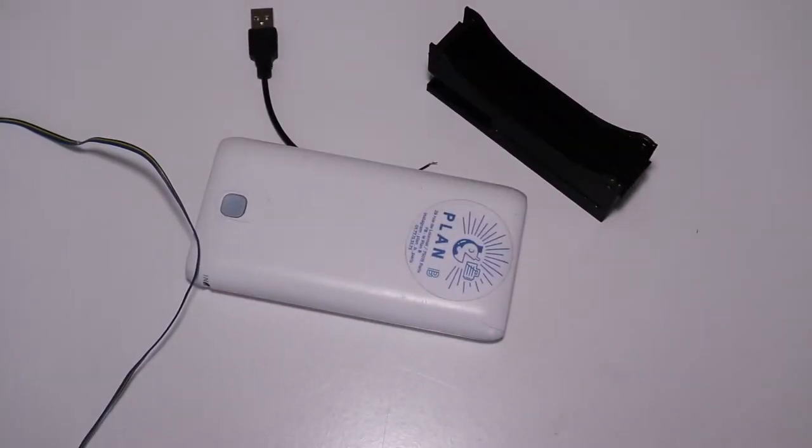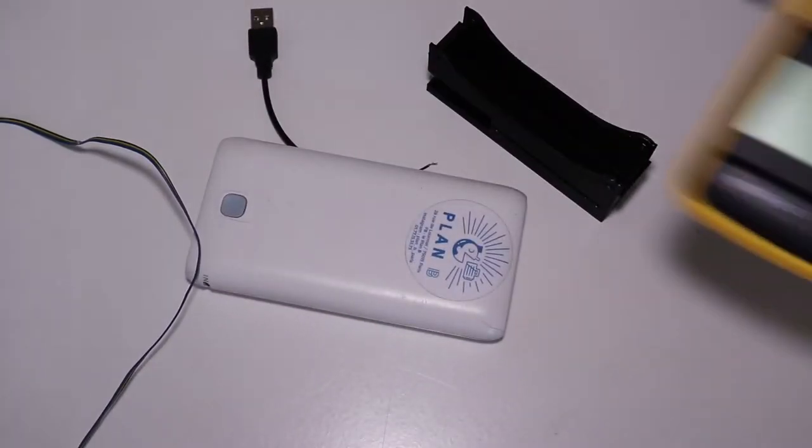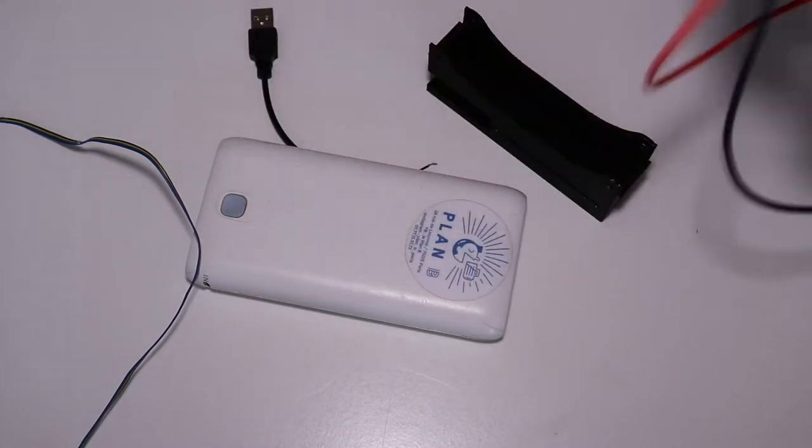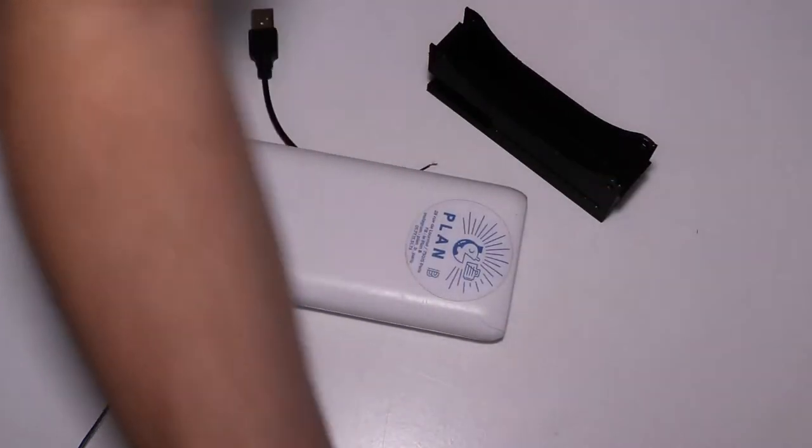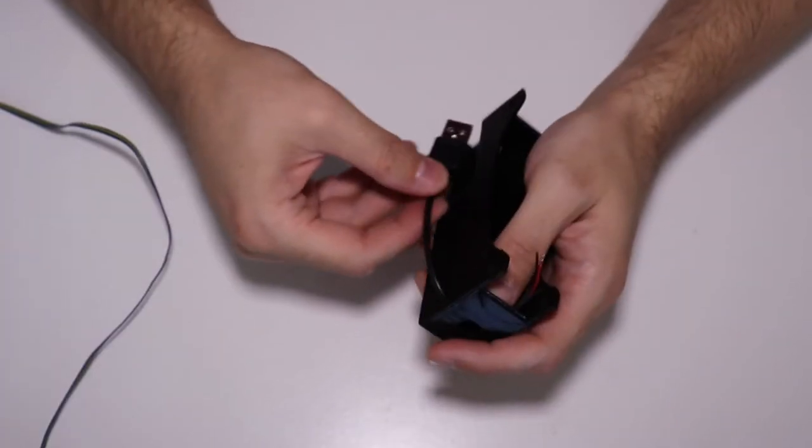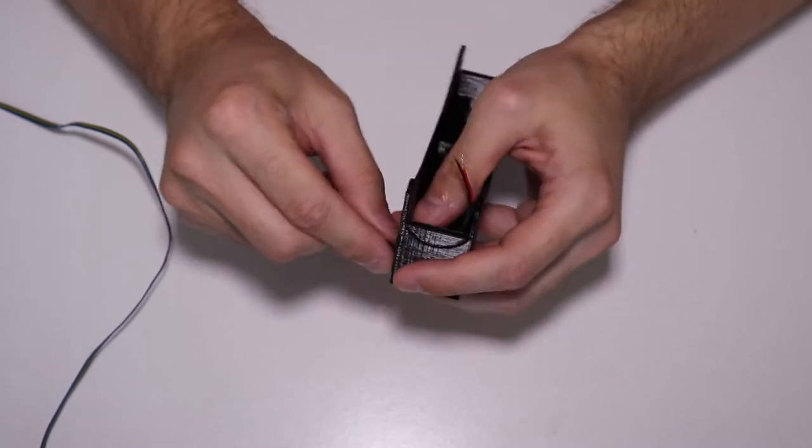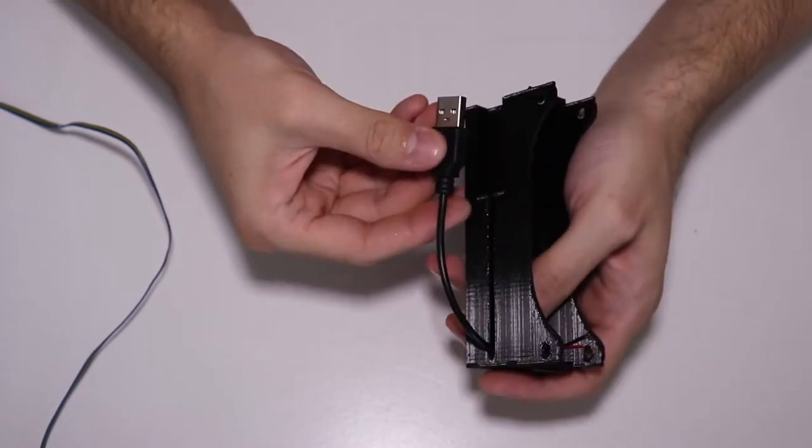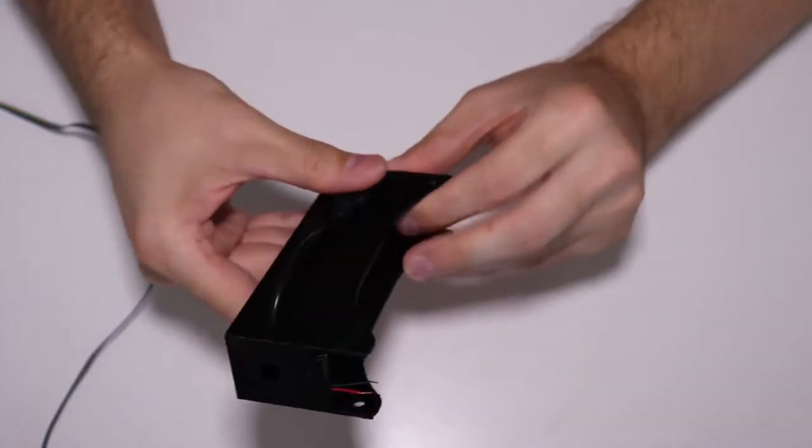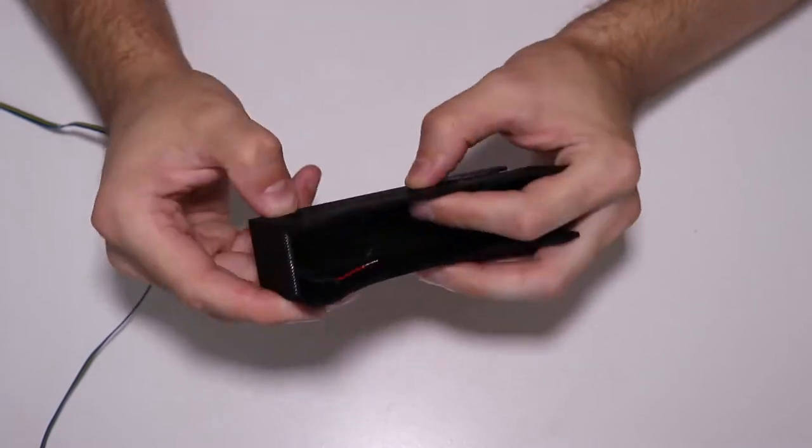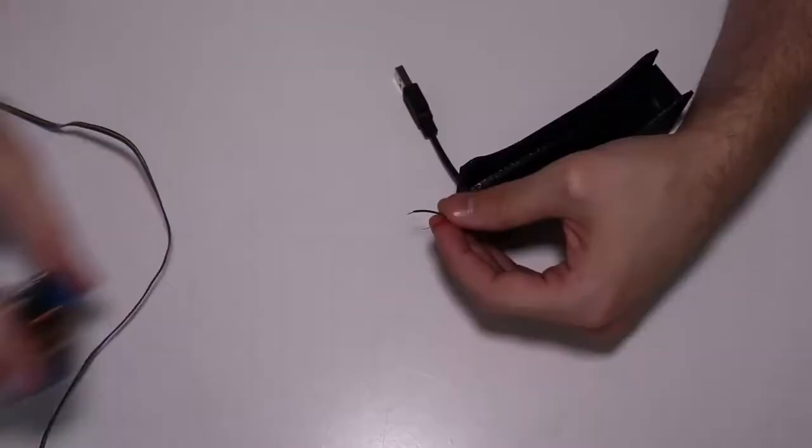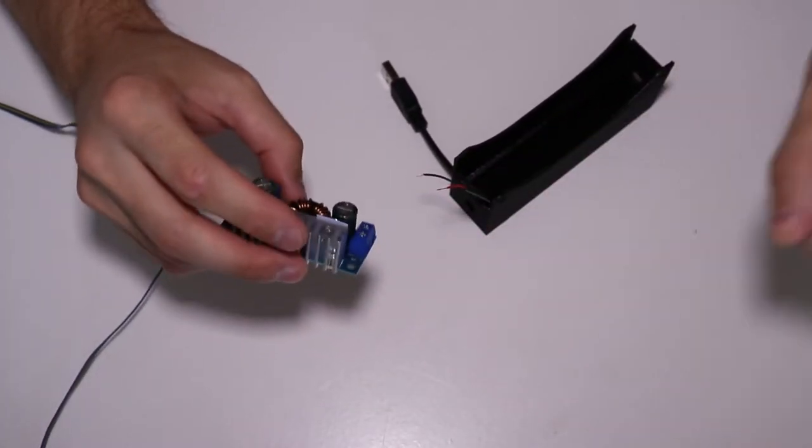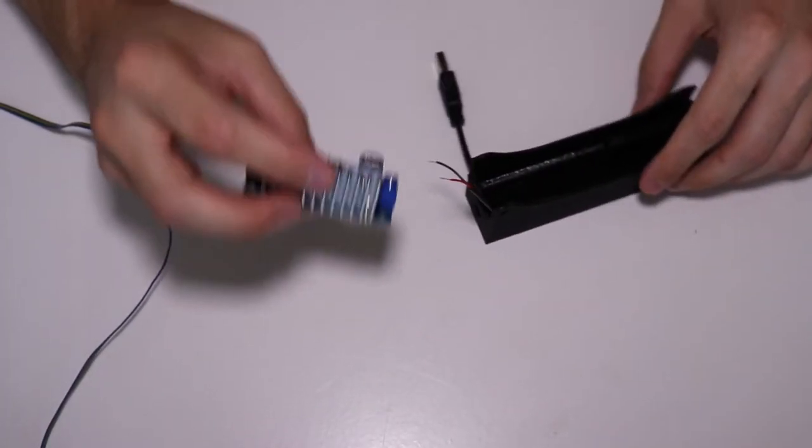The only tools needed to assemble the fan are a power bank and a multimeter to set up the boost converter voltage, and the screwdriver for the screws. There is no soldering involved. The USB cable fits like this. And now I will connect the wires to the input of the boost converter.